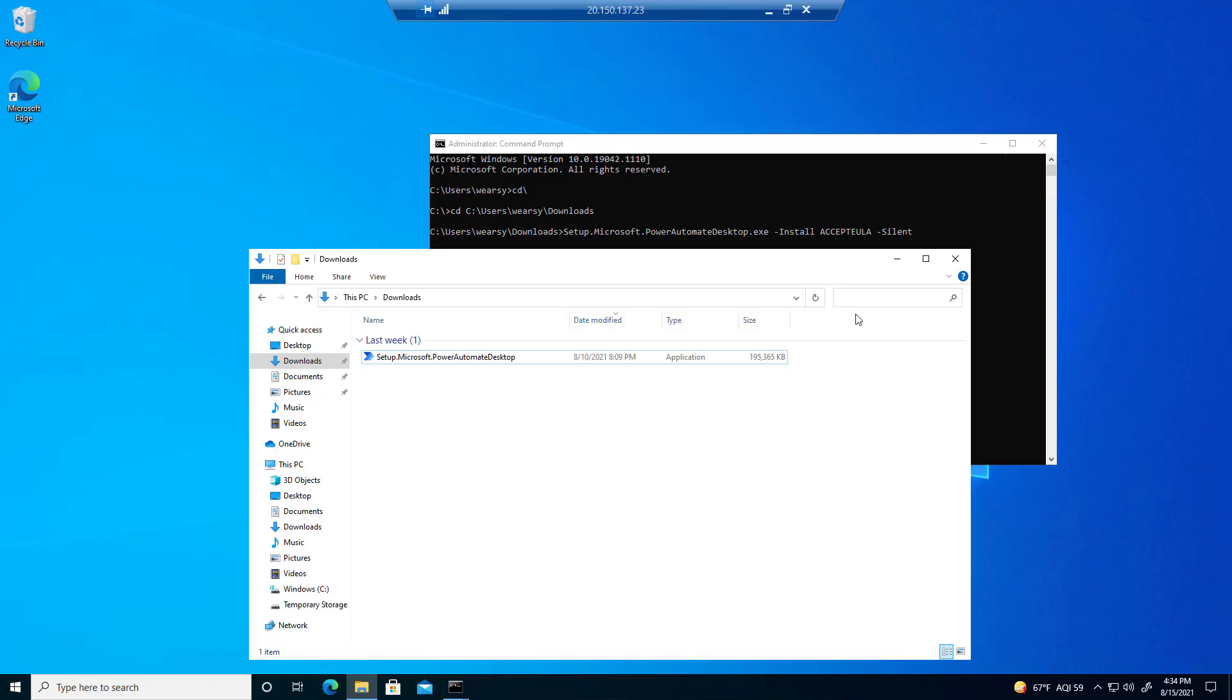Step one in the demo is that we're going to install Power Automate Desktop. What I have here is Power Automate Desktop found in my downloads folder.